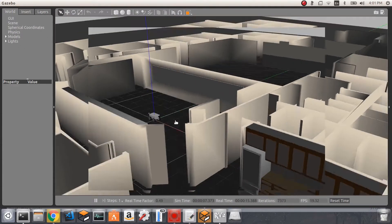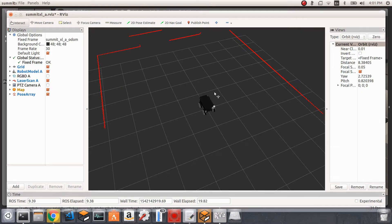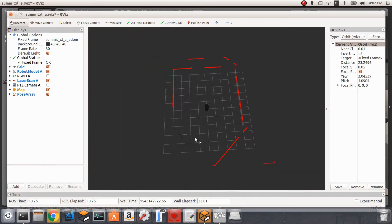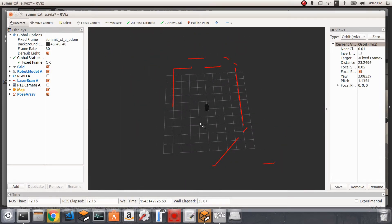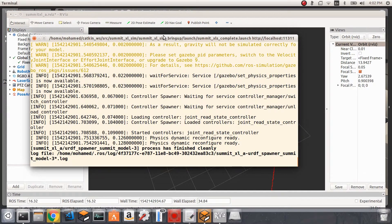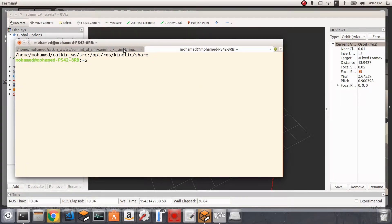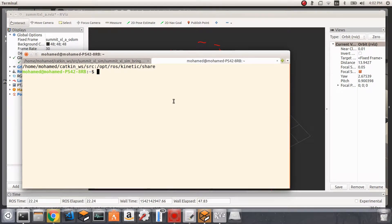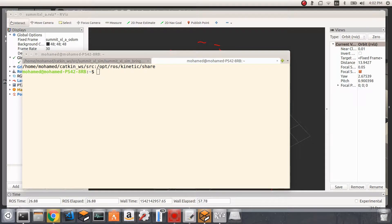This is our robot, the simulated environment, and this is what we're visualizing in RViz — our robot and what its laser scanner is seeing. What I want to do now is be able to control this robot from my keyboard. I'll open a new terminal tab with Ctrl+Shift+T. In order to control the robot in the simulation from the keyboard, we need to install a package called teleop_twist_keyboard.